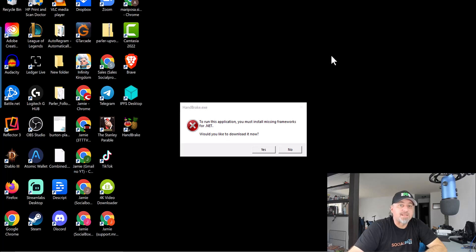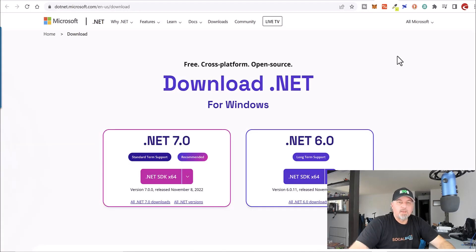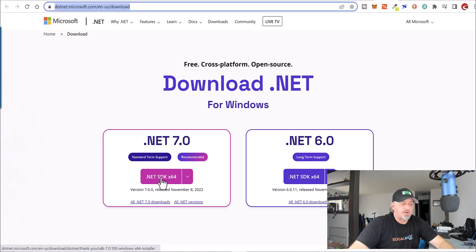Are you getting the missingframeworks.net error with Handbrake and you're running the latest .NET runtime? Let me show you how to fix it. It's very easy. What you want to do is go to this URL — there is a link in the description that you can click. Go ahead and install the .NET SDK for 64.